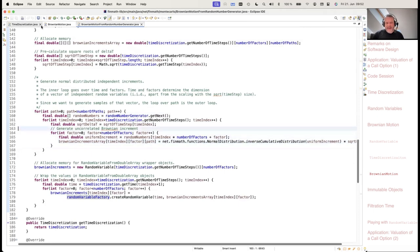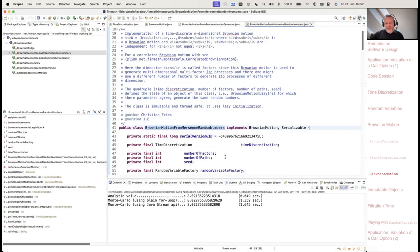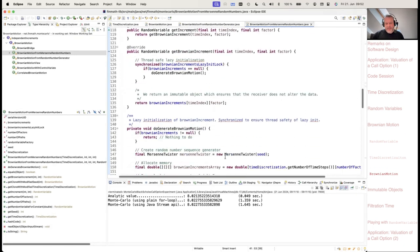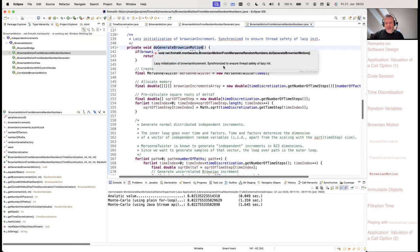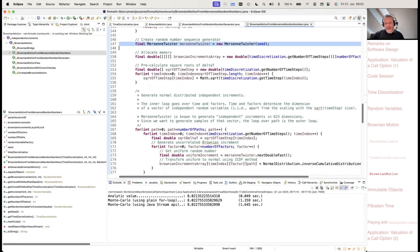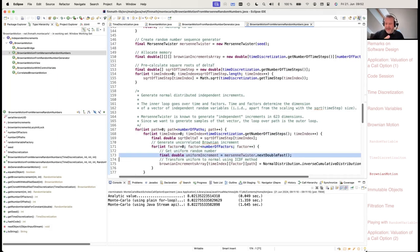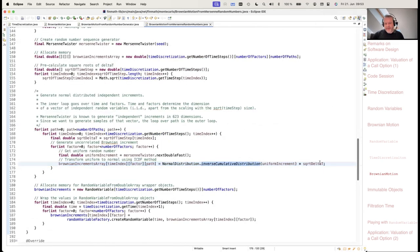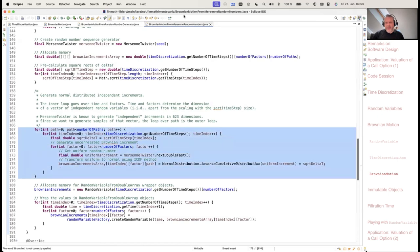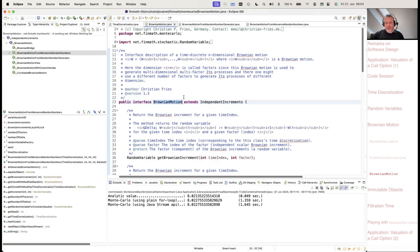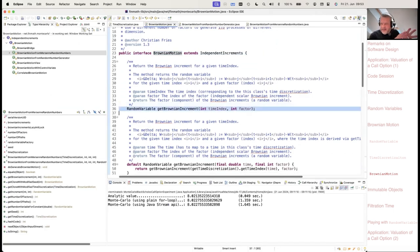Note that this code could be used with a quasi-random number generator, because the dimension of the random vector is really number of time steps multiplied by number of factors. I also have a shorter implementation using directly a Mersenne Twister, where we just loop over sample paths, time steps, and factors, ask the random number from the Mersenne Twister, transform to a standard normal, and multiply with √ΔT. So these are two implementations of my BrownianMotion interface — one a bit more flexible, using lazy initialization, the time discretization, and so on.